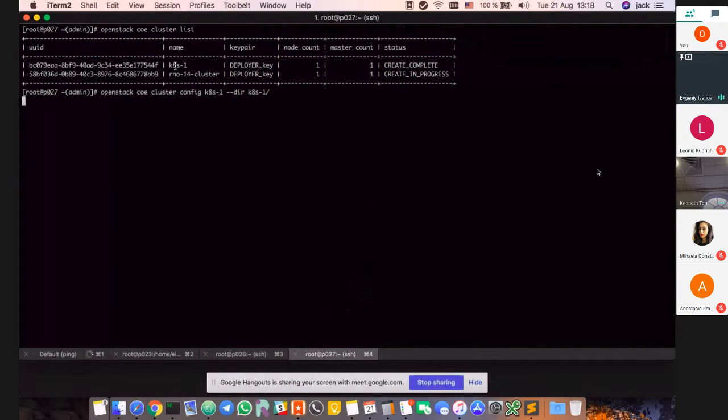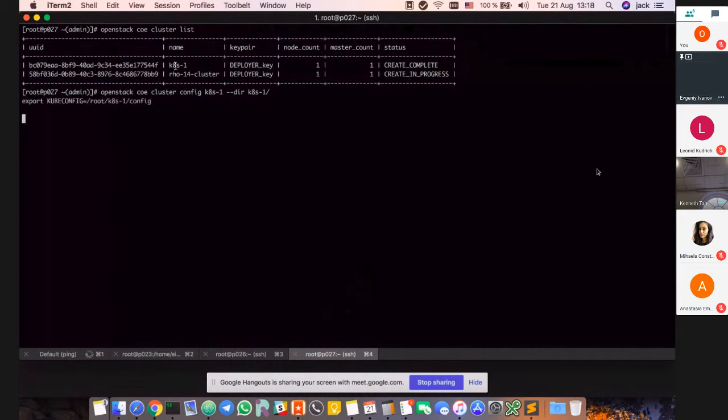The config files and certificates will be saved in this directory. Here we go - all that you need is just export this environment variable and you can use kubectl to access the Kubernetes cluster.